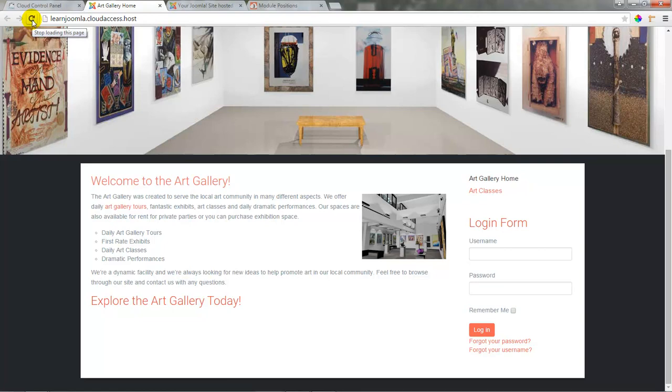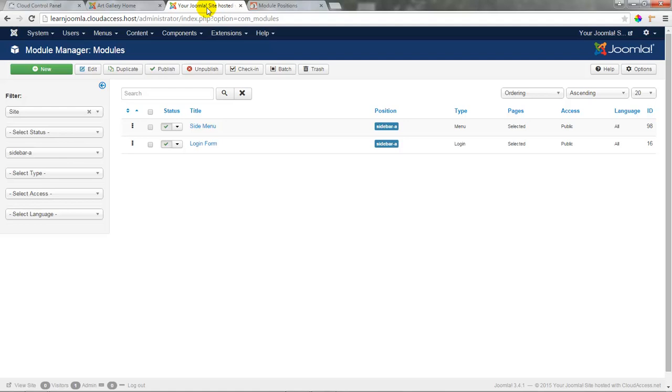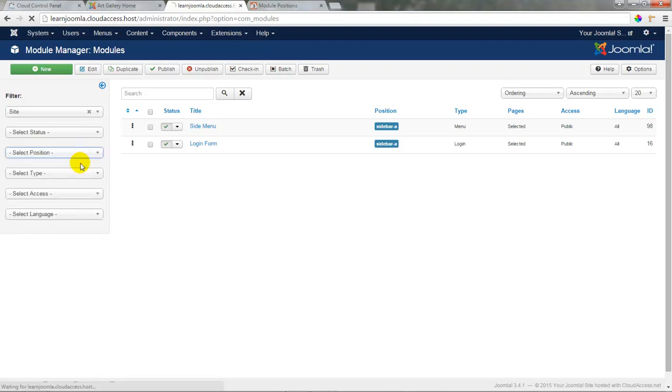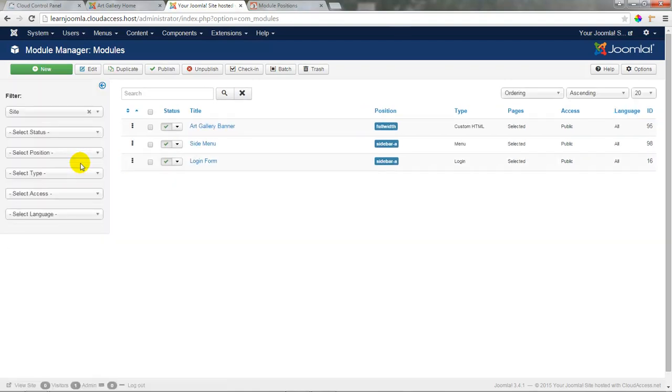One other thing I'd like to show you about modules in the sidebar positions in the CloudBase 3 template: We're going to go ahead and open up our modules again, and we'll display all of our modules again by selecting Select Position and our filter display everything.